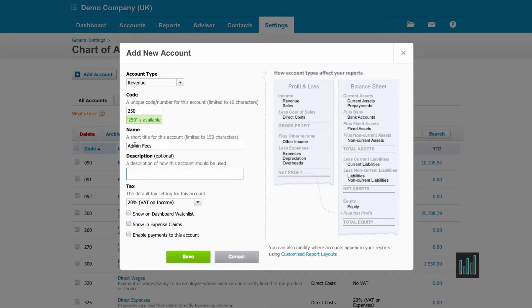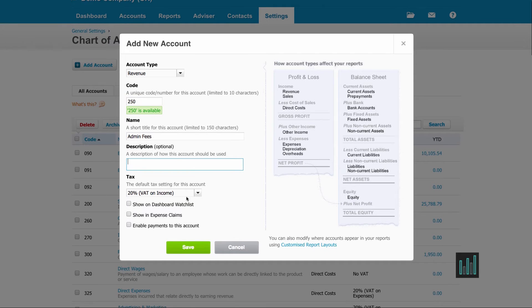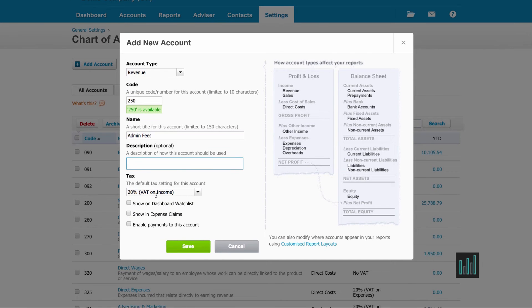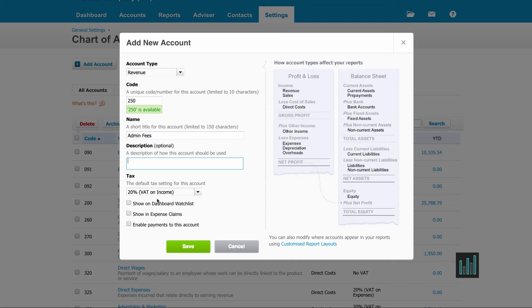I can give it a description if I wish to. And then I need to make sure this is the default VAT code that I want, 20% VAT on income. And it is. If it's not, I need to choose from the dropdown.